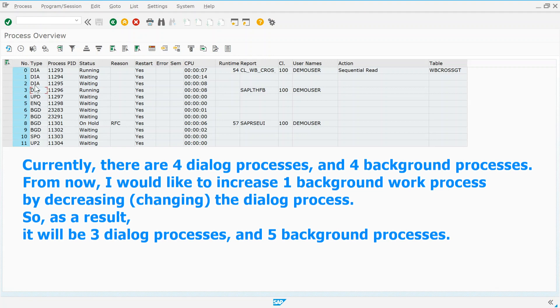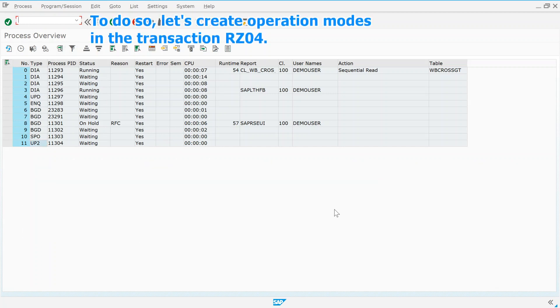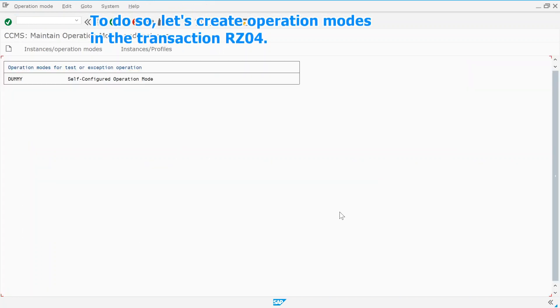From now, I would like to increase one background process by decreasing the dialogue process. So, as a result, it will be three dialogue processes and five background processes. To do so, let's create operation modes in the transaction RZ04.